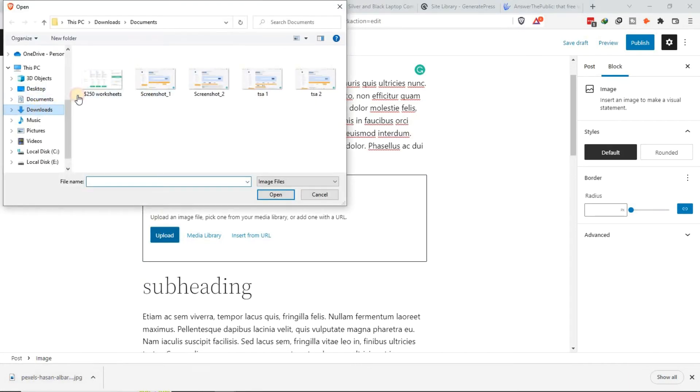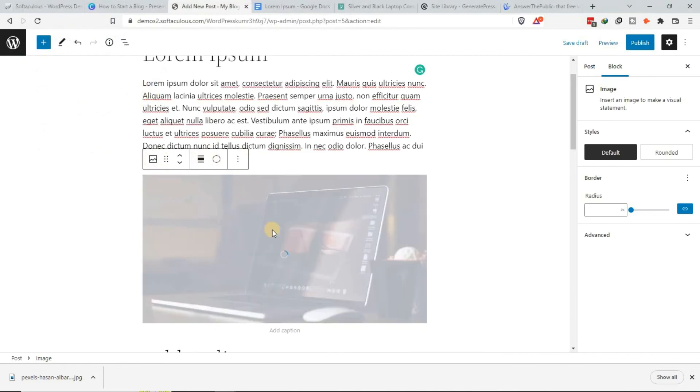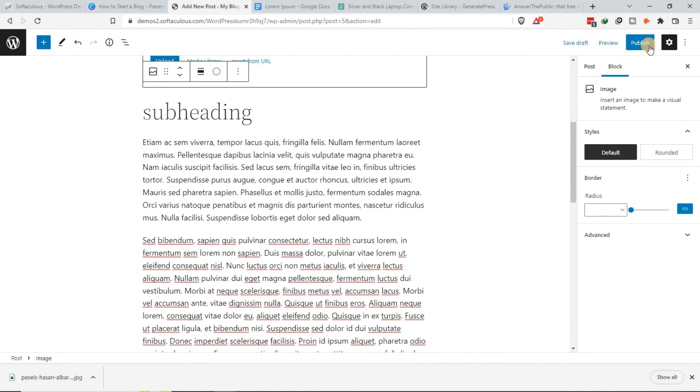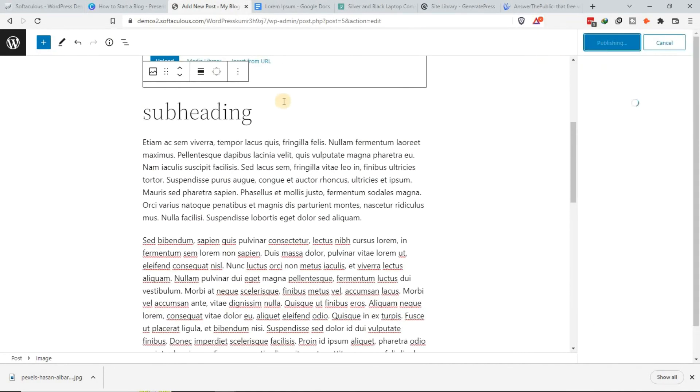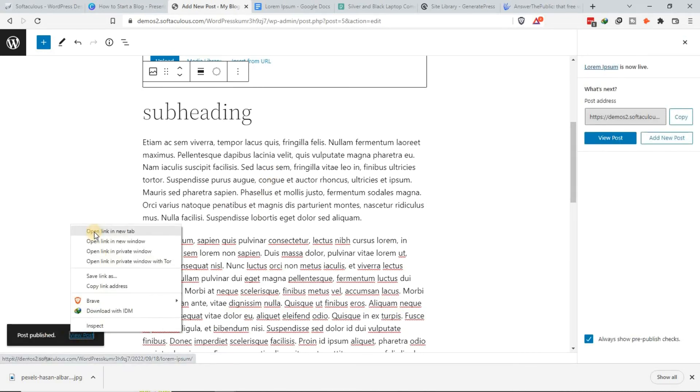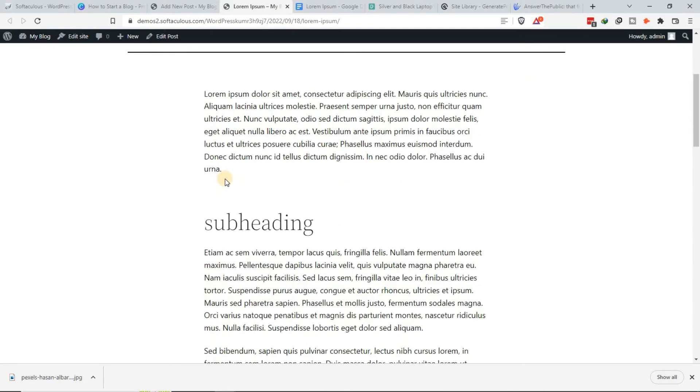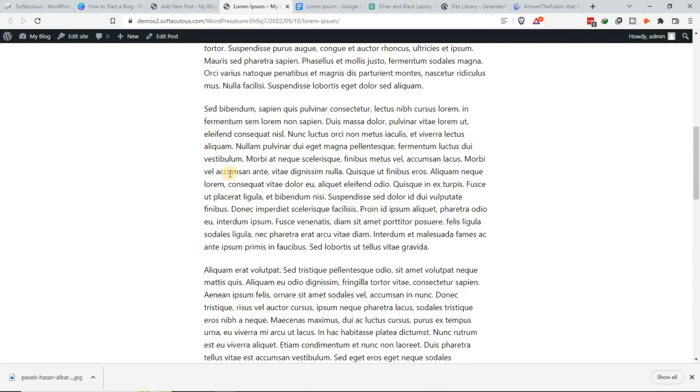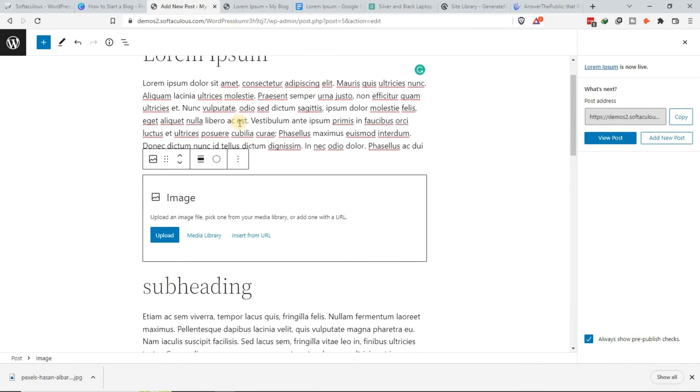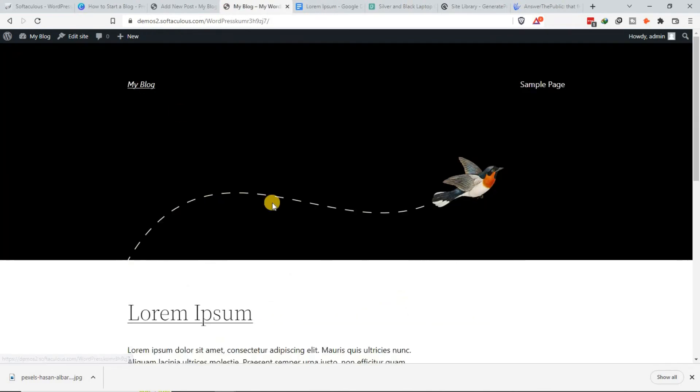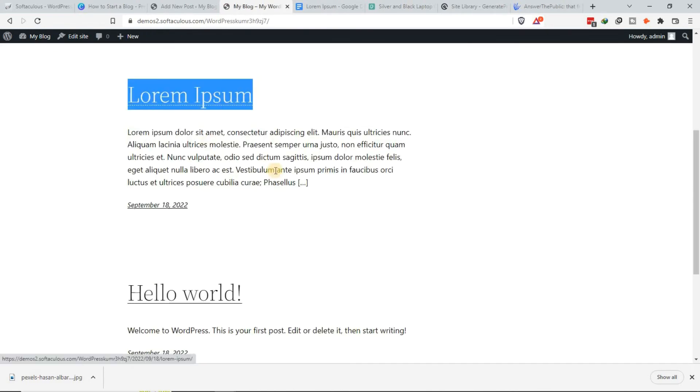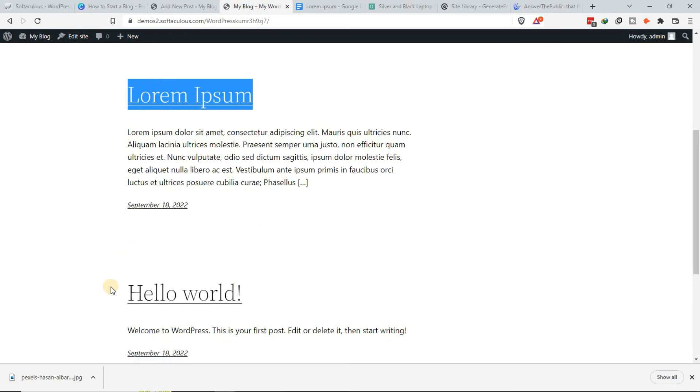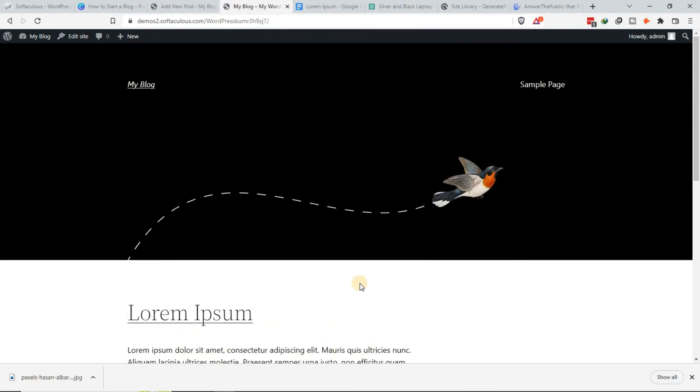Once you've added an image, click publish, and just like that your article will be published. Here it is. My website now contains an article. If I go to my blog, you can see this is the article that we added, and then this one is the one that came with the article.